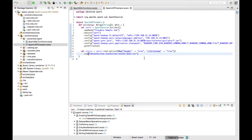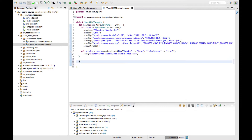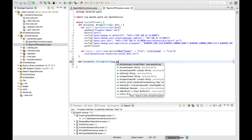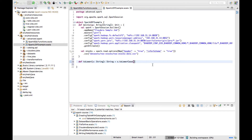To create a UDF it's straightforward. Let me give a basic example. Suppose I want to convert a string from lowercase to uppercase. I don't want to use the existing Spark built-in lower function — I want to implement my own. So let me create a function which takes a string and returns a string, and it converts the string into lowercase.